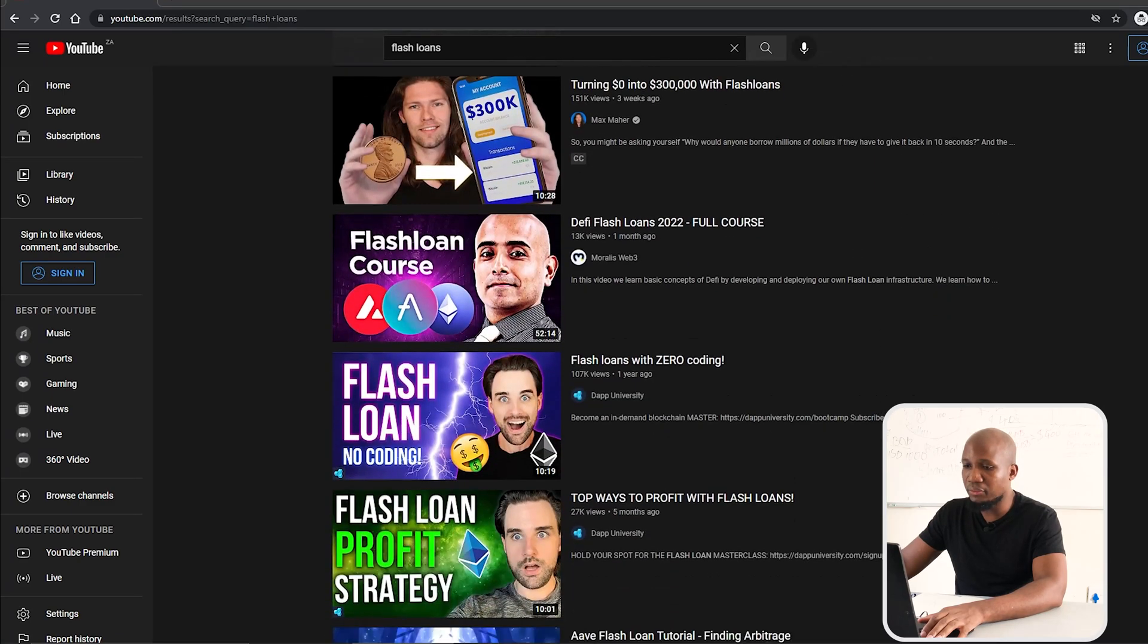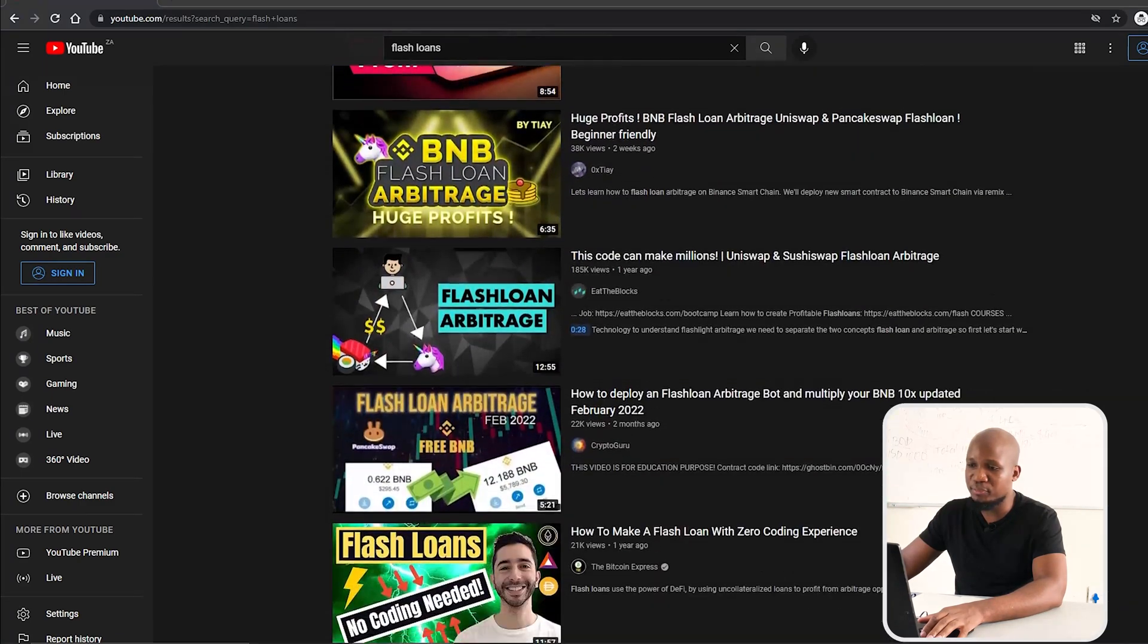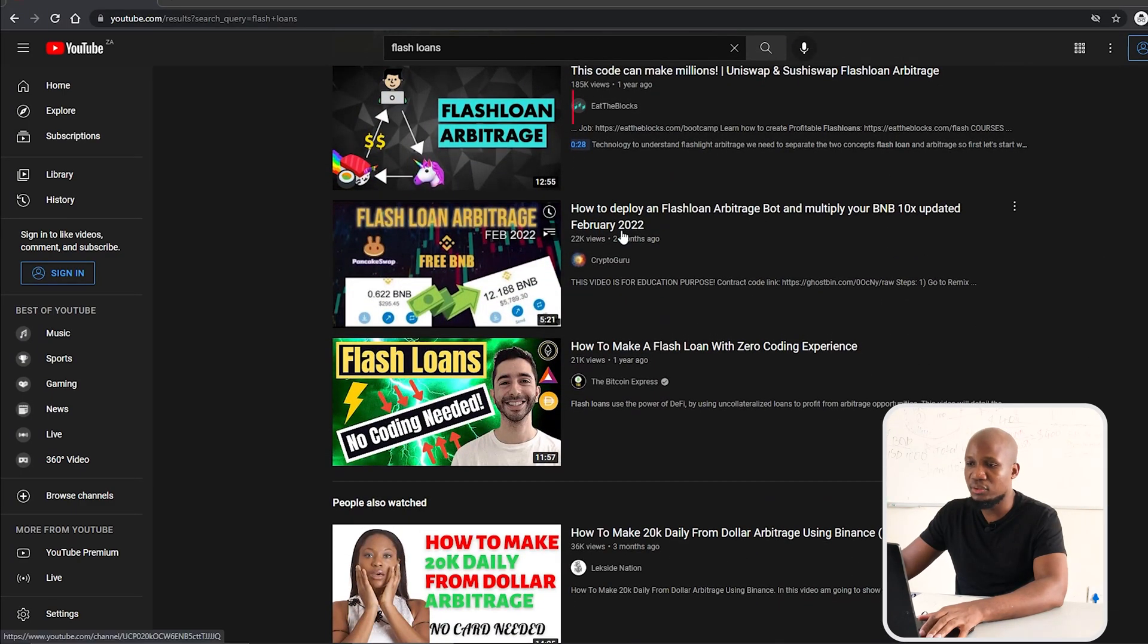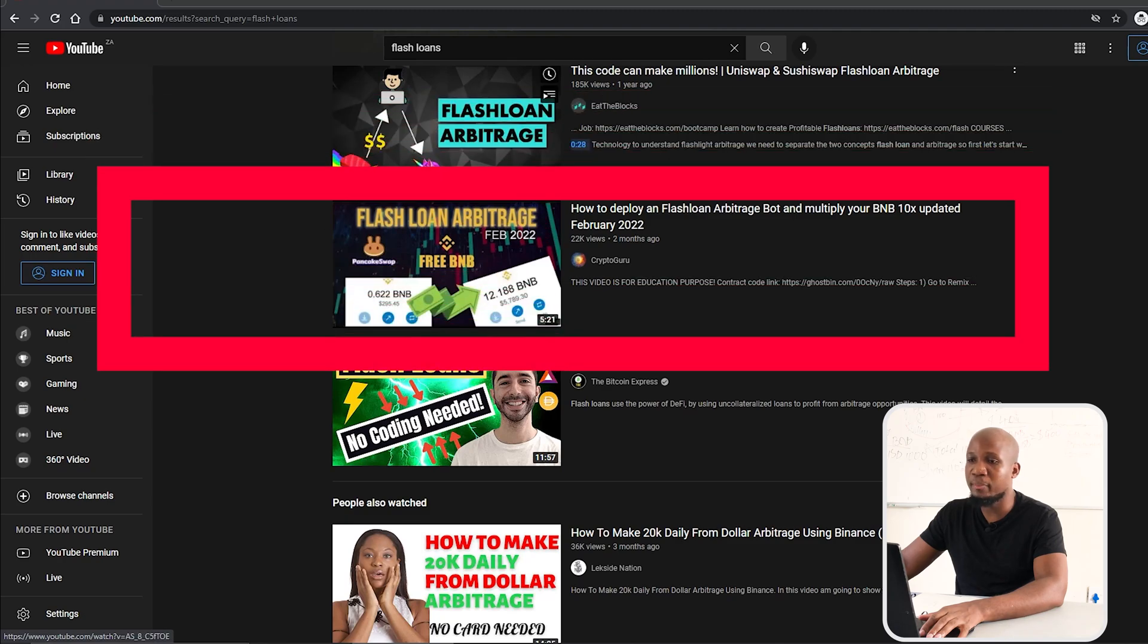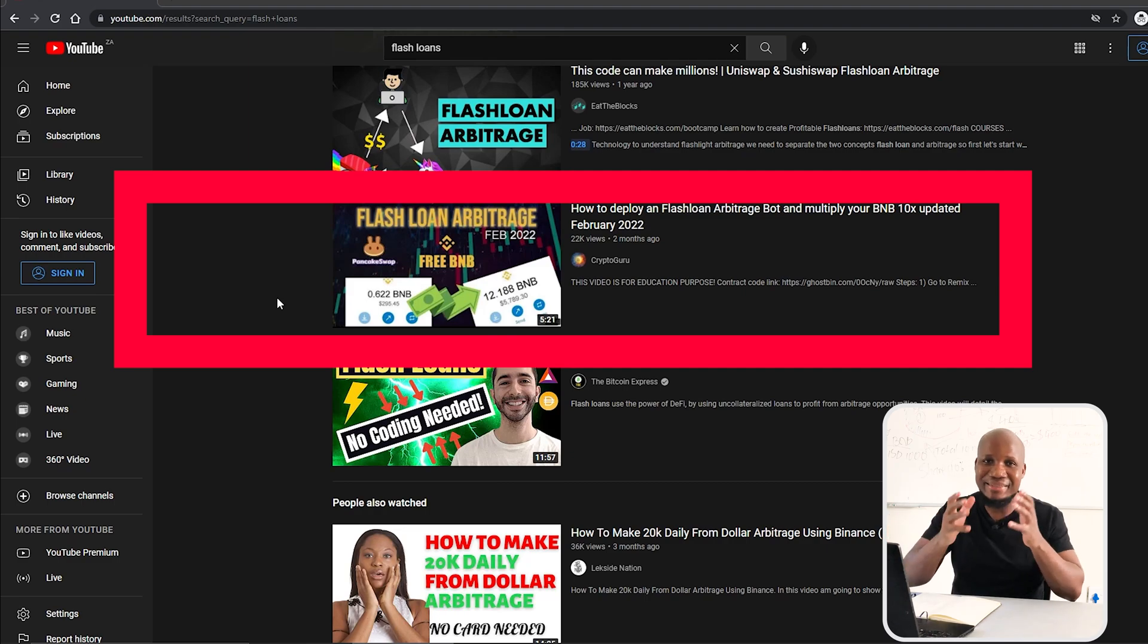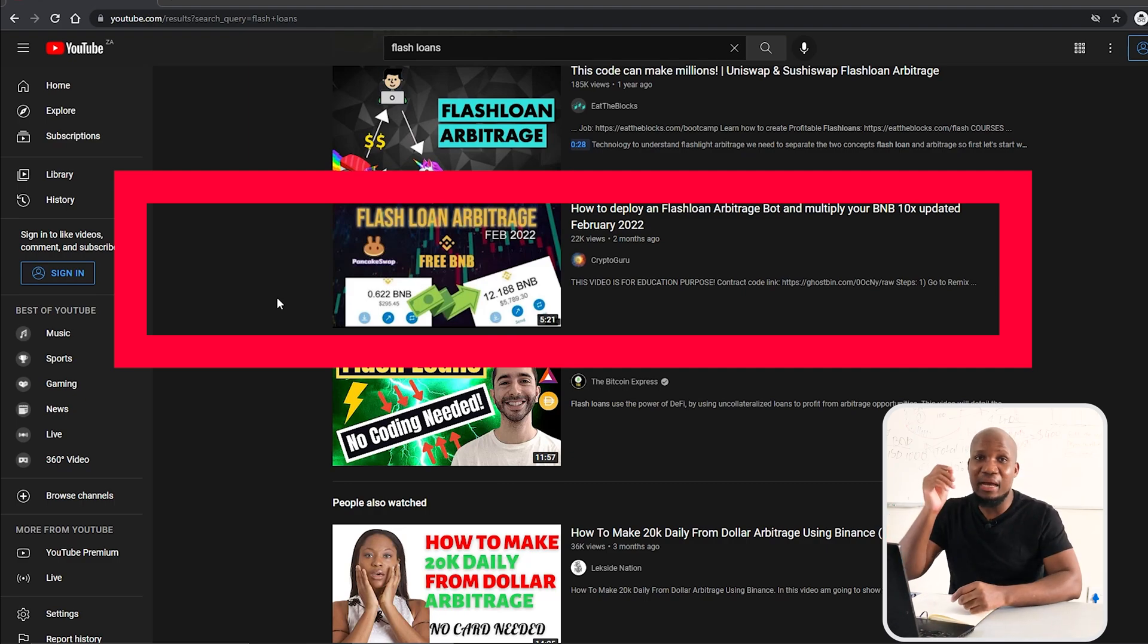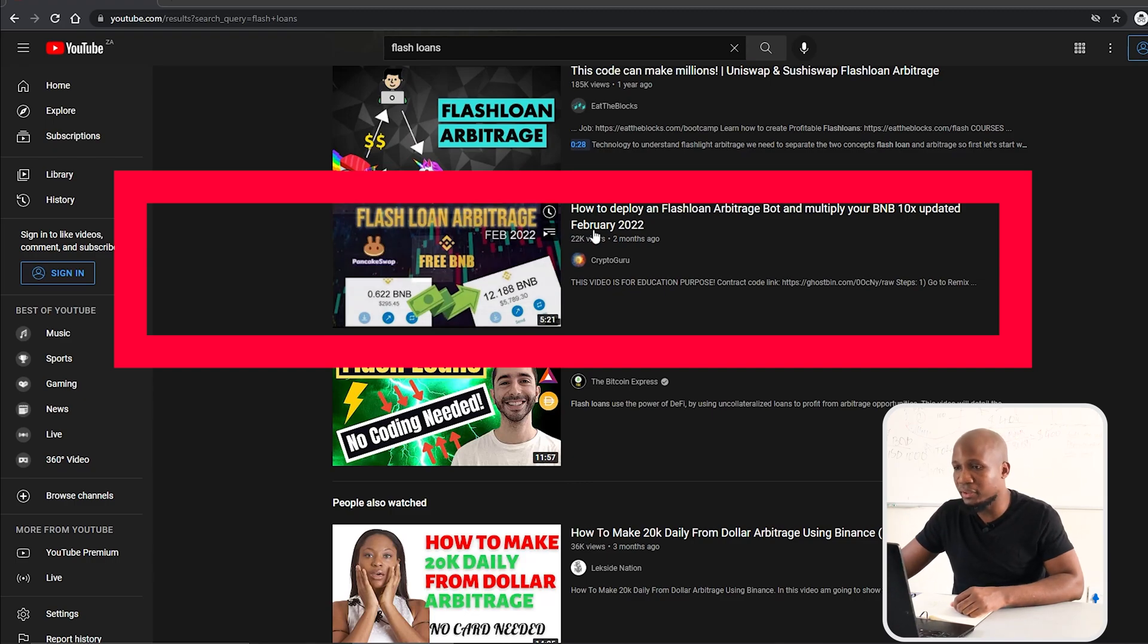If you just scroll down on YouTube, it's very easy to spot these scams. You can see this is one of the scams I'm talking about. It says 0.6 BNB to 12 BNB. While this is possible with flash loans, the code that these guys are going to give you is a scam, so let's click on it.